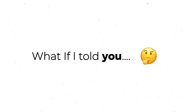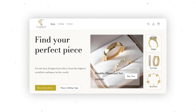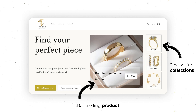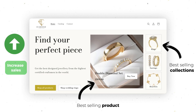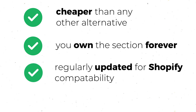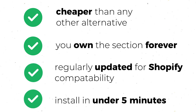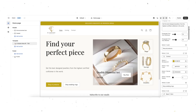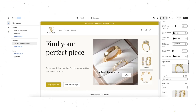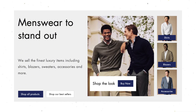What if I told you you can get this luxury Shopify section that lets you show your best selling collections and your best selling products, which is going to help you increase your sales. This is going to be cheaper than any other alternative. You'll own sections forever, they'll be regularly updated for Shopify compatibility, and you can install it quickly in under five minutes. The section comes with hundreds of different settings so you can customize it to fit your exact needs — for example, to look like this or this.